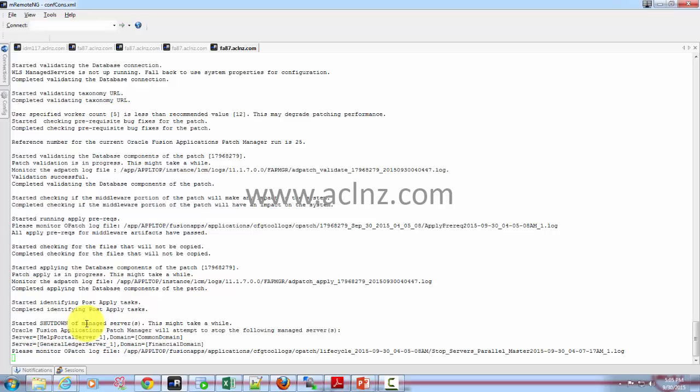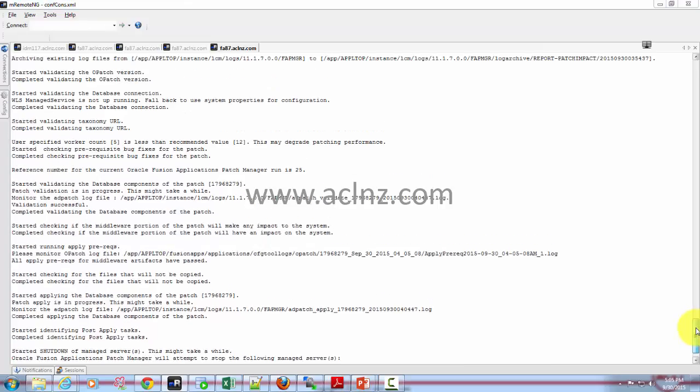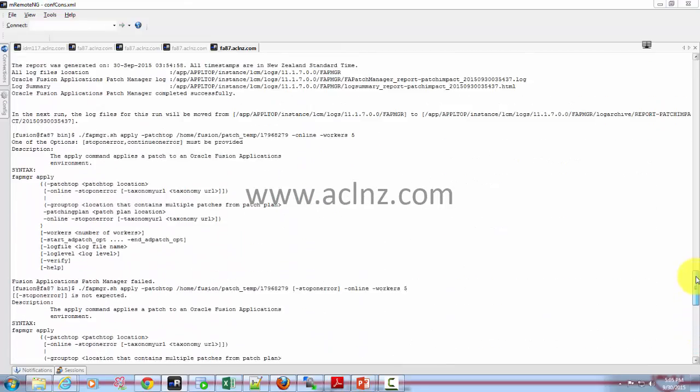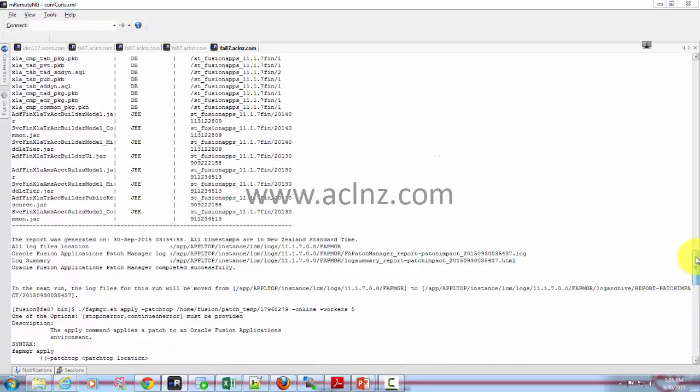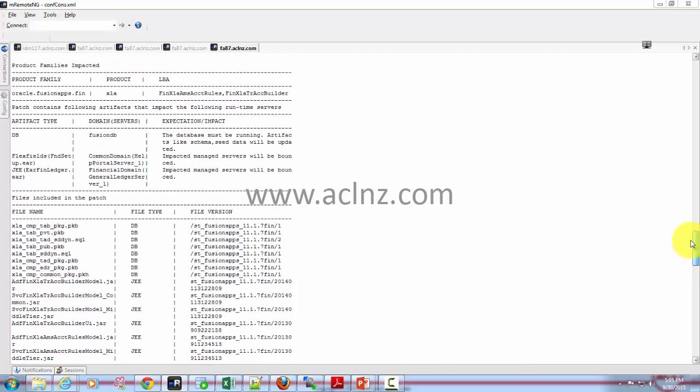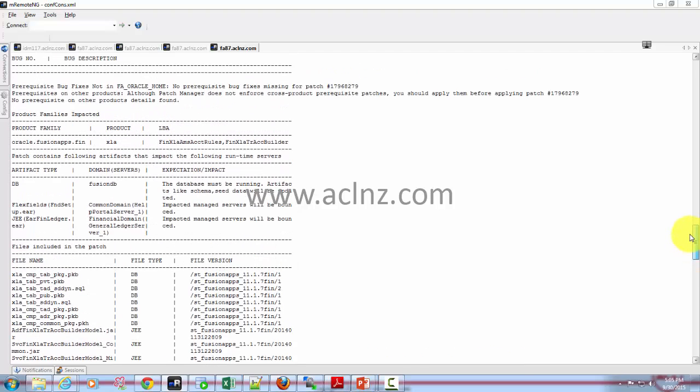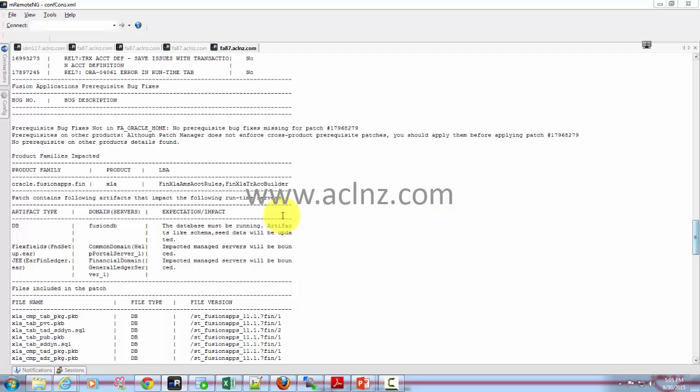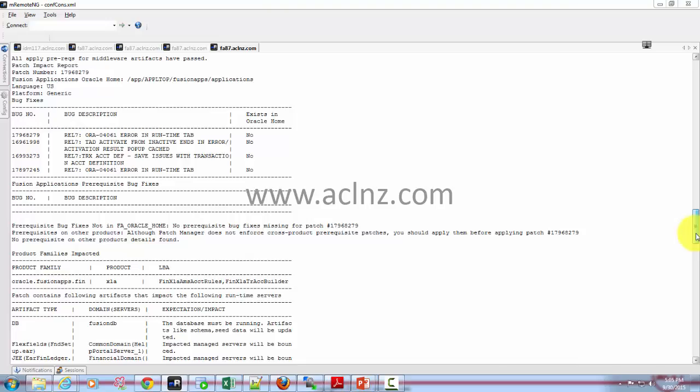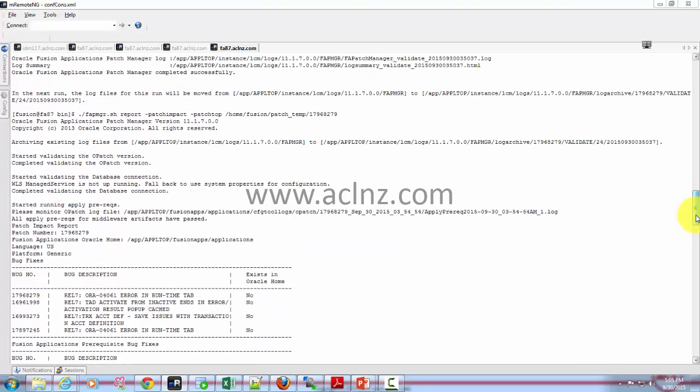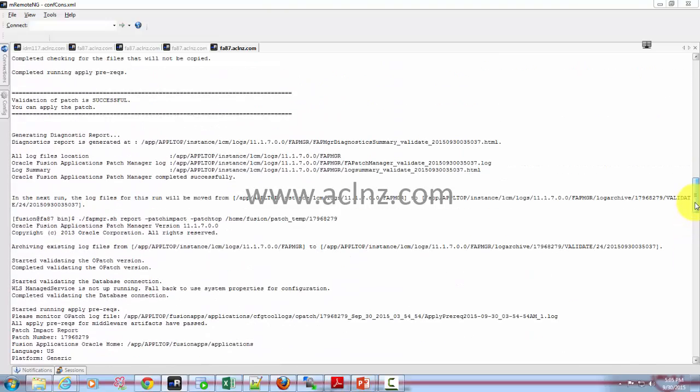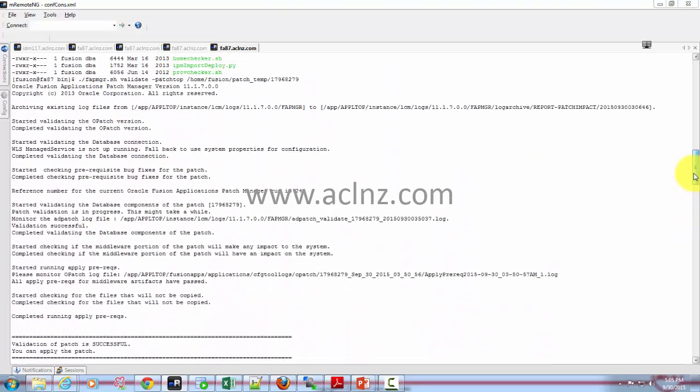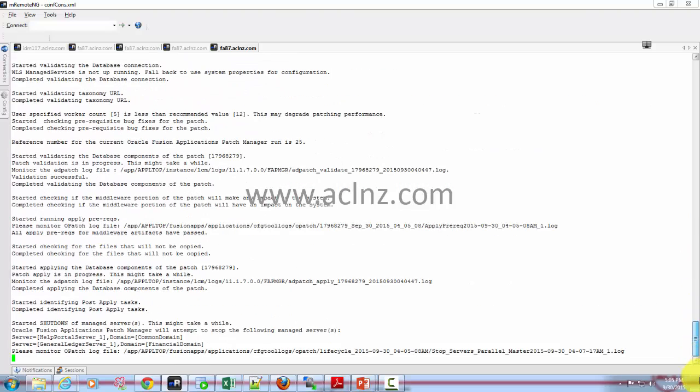After it has shut down, I believe it will apply the patches onto them and then will try to restart those managed servers. Now if you would like to know which managed servers are going to get impacted, you can scroll up and look for the patch impact analysis report that we ran. You can see it will be in relation to the financials family that would be impacted.